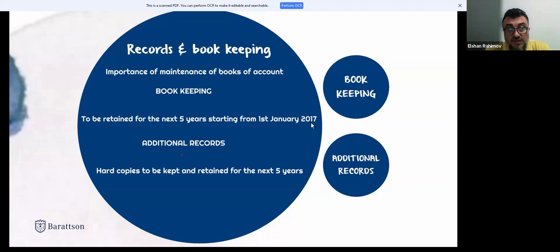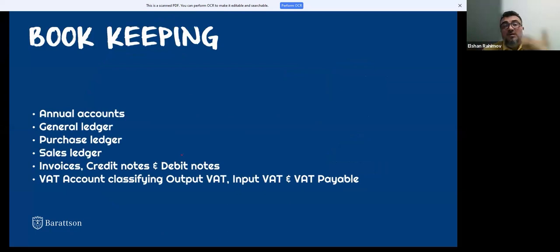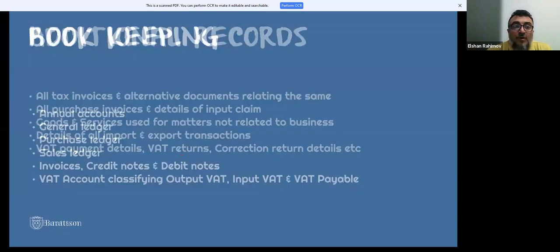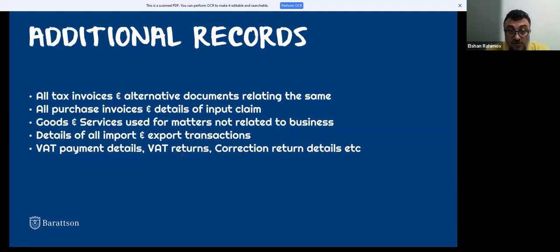Companies must maintain annual accounts, general ledger, and purchase ledgers. A dedicated VAT account must classify input VAT, output VAT, VAT payable, and any VAT receivables. All tax invoices must be kept, along with purchase invoices, details of import and export operations, proof of VAT payments, all VAT returns filed, and any corrections made if errors were discovered.